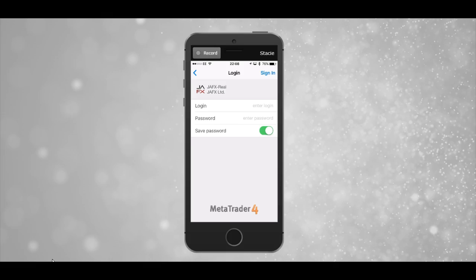This isn't your IML password—this is the login details from the email from the broker that said MetaTrader4 login. That's what you enter there.